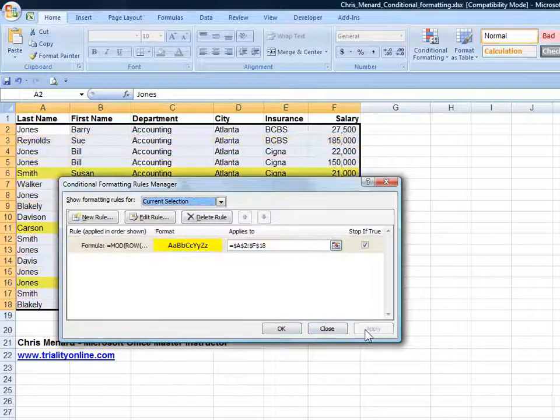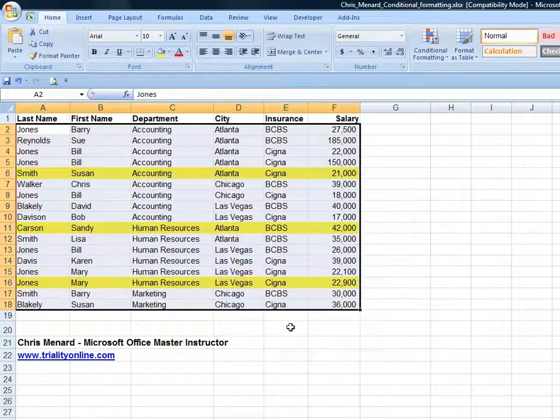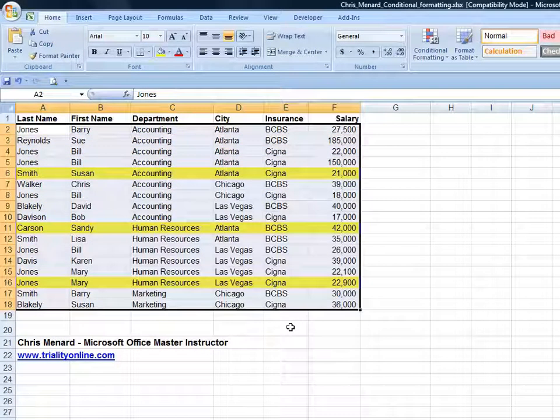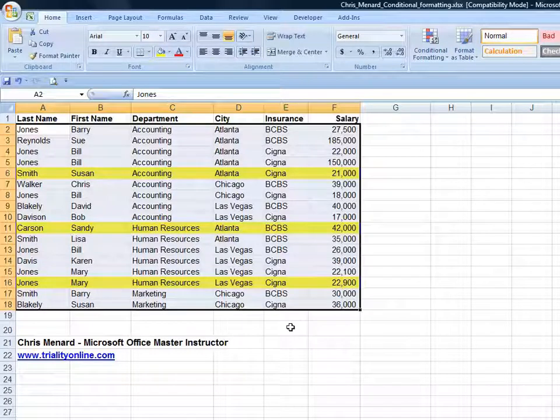Click on Apply. So now we have rows 6, row 11, row 16. So every fifth row would be in that color. So that's a cool trick with conditional formatting using functions.